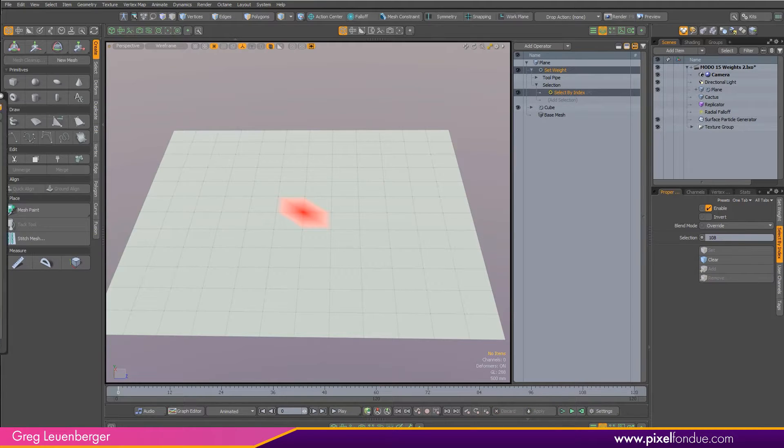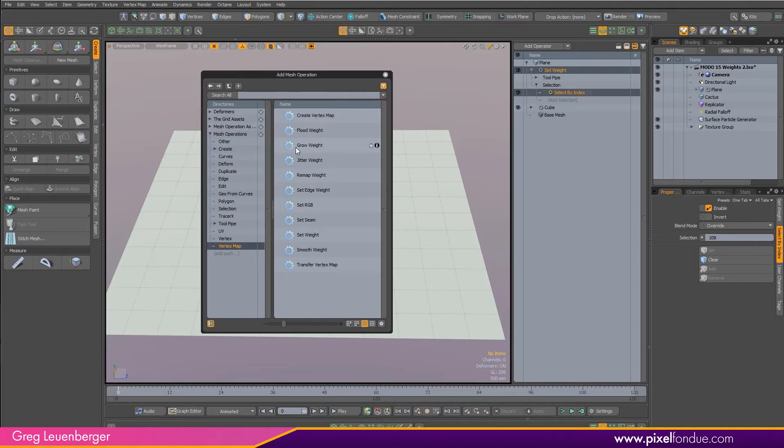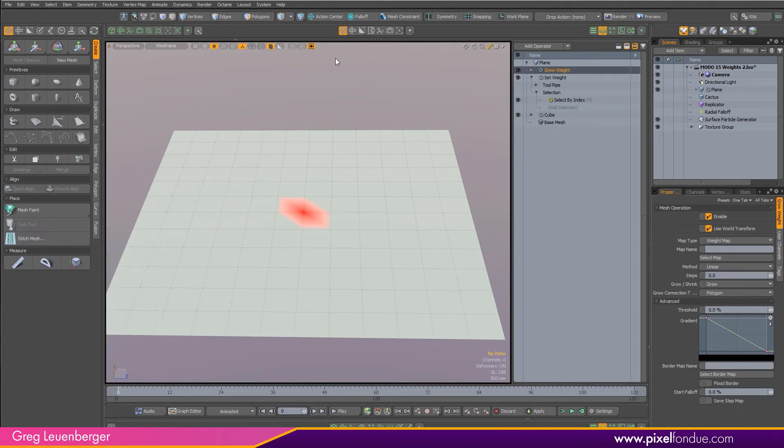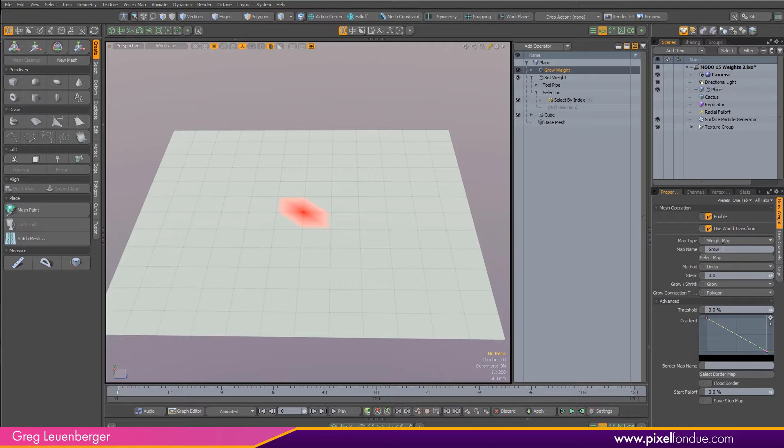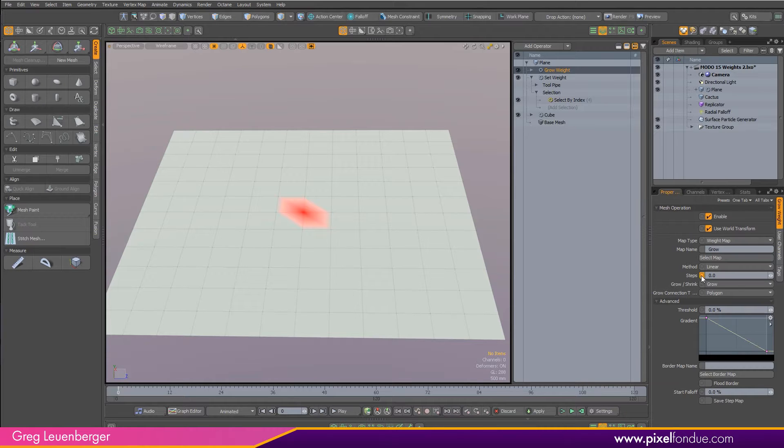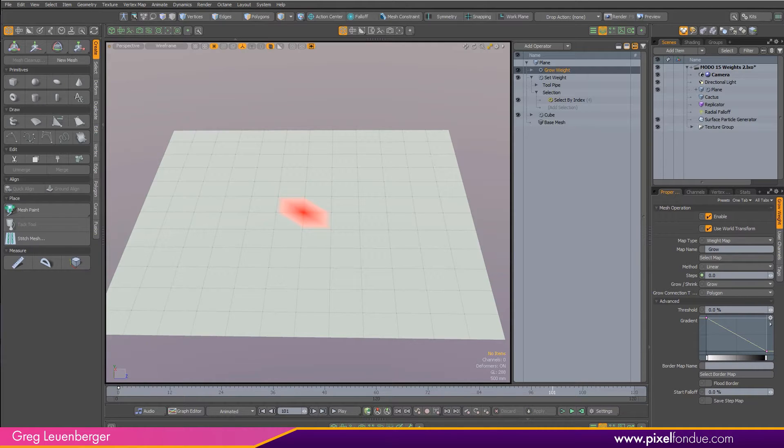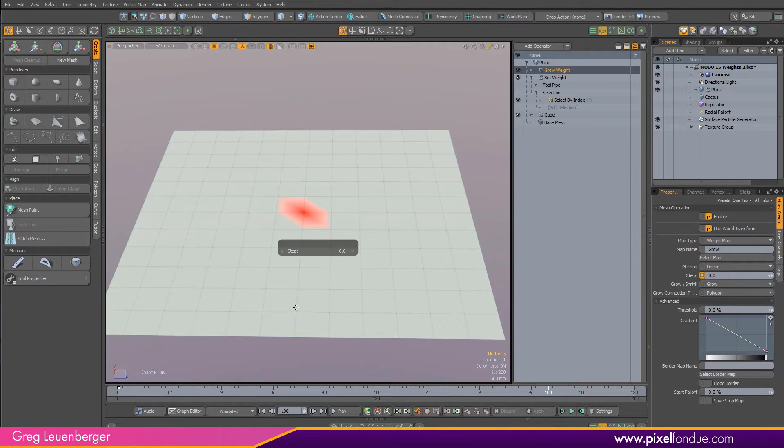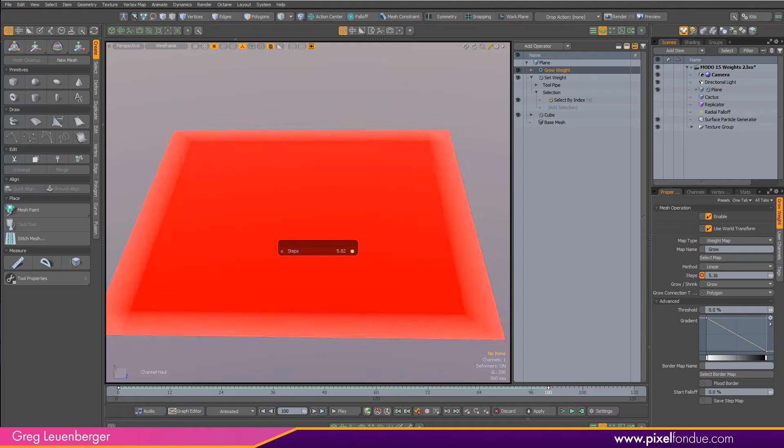Next, I'll add a grow weight to grow that weight out towards the edges. I'll double click that, add it to the top, make sure that the map name we are operating on is the grow weight map we just created. Then I can keep my steps at zero at frame zero, so I'll just set a key there like that, drag up to say frame 100, and then if I select my steps channel and press C in item mode, I'll get the channel haul tool, and I can just drag to the right to grow this out.